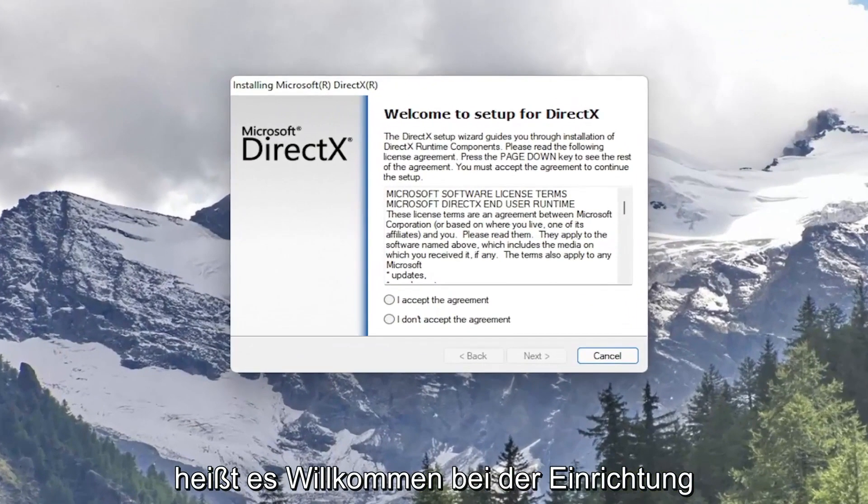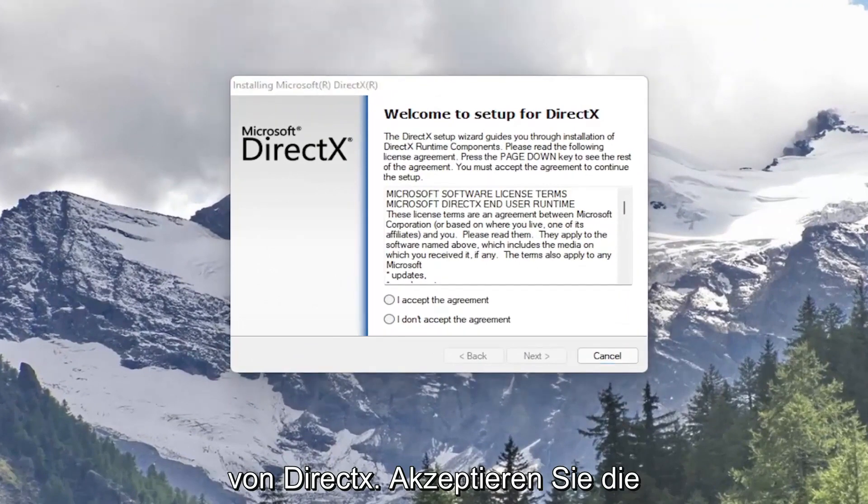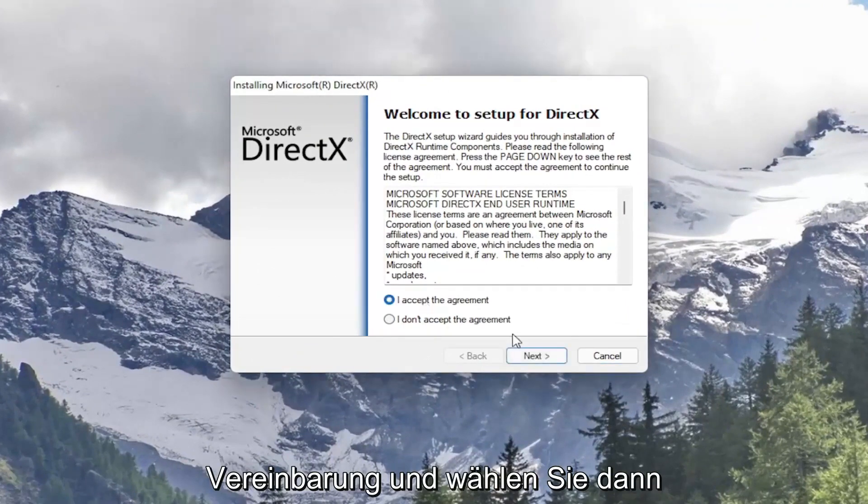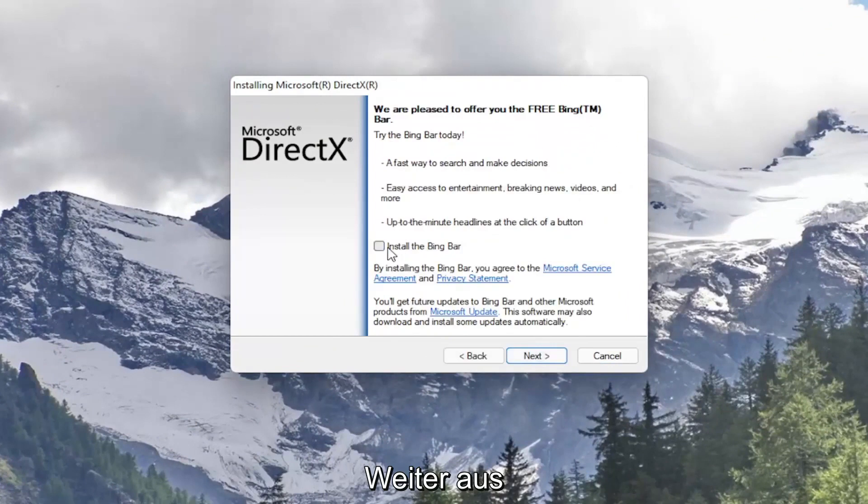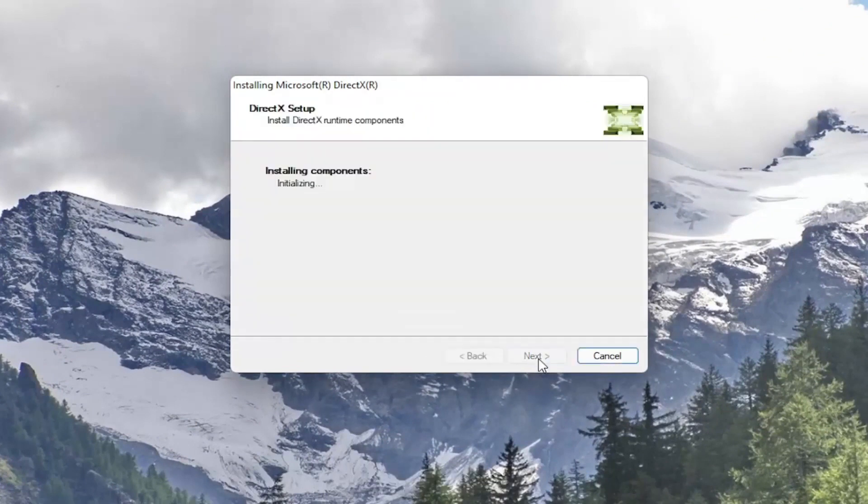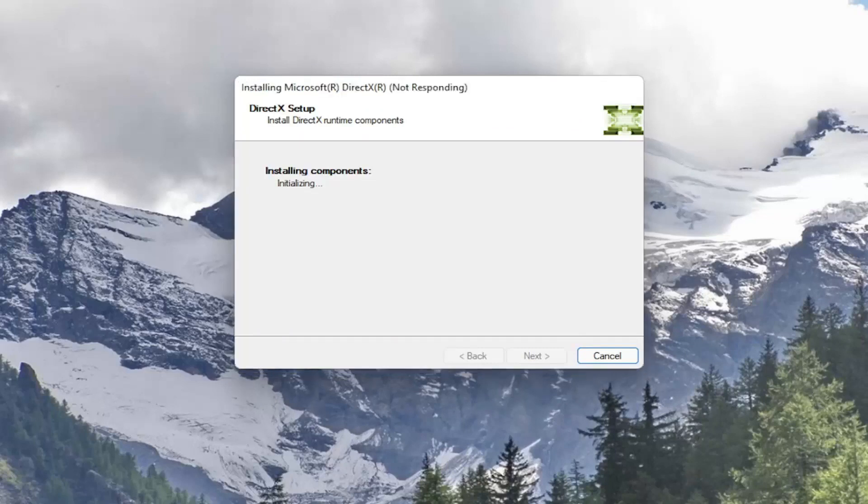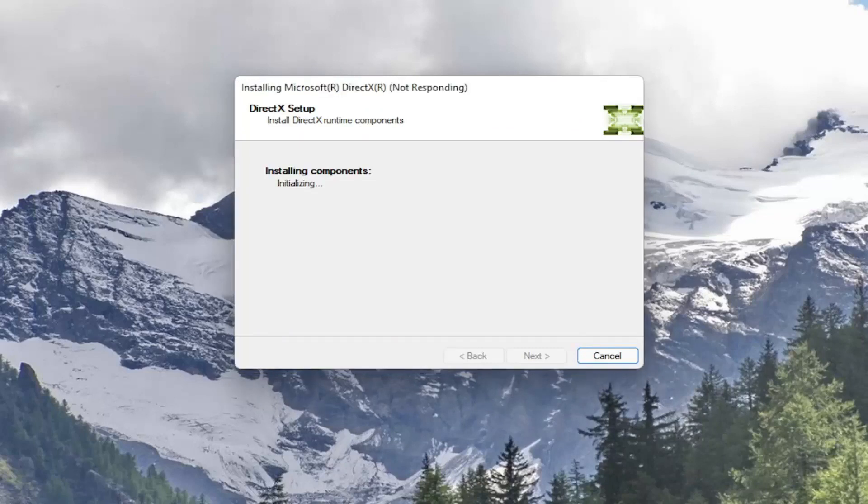So it's going to say welcome to setup for DirectX. Go ahead and accept the agreement and then select next. I'm going to uncheck the option to install the Bing bar and then I'm going to select next again. And go ahead and select next.